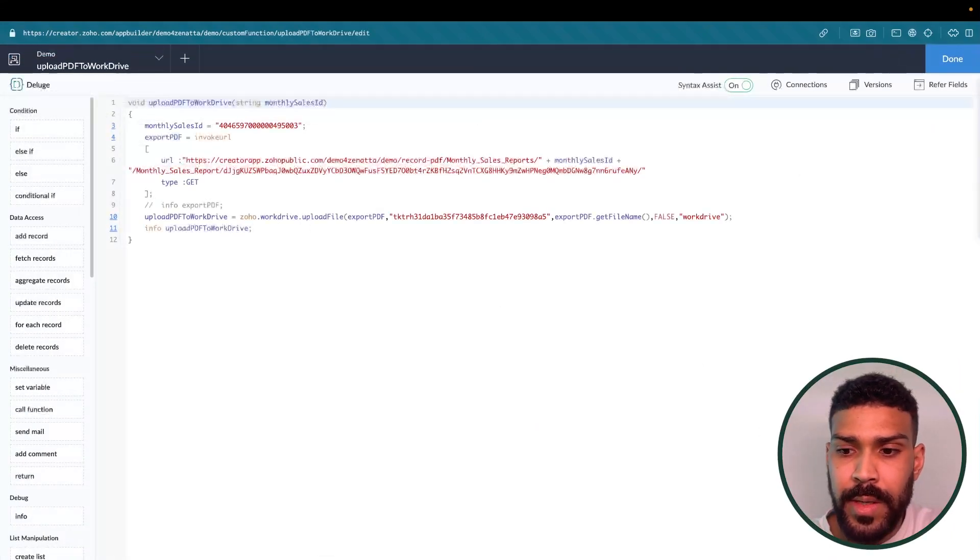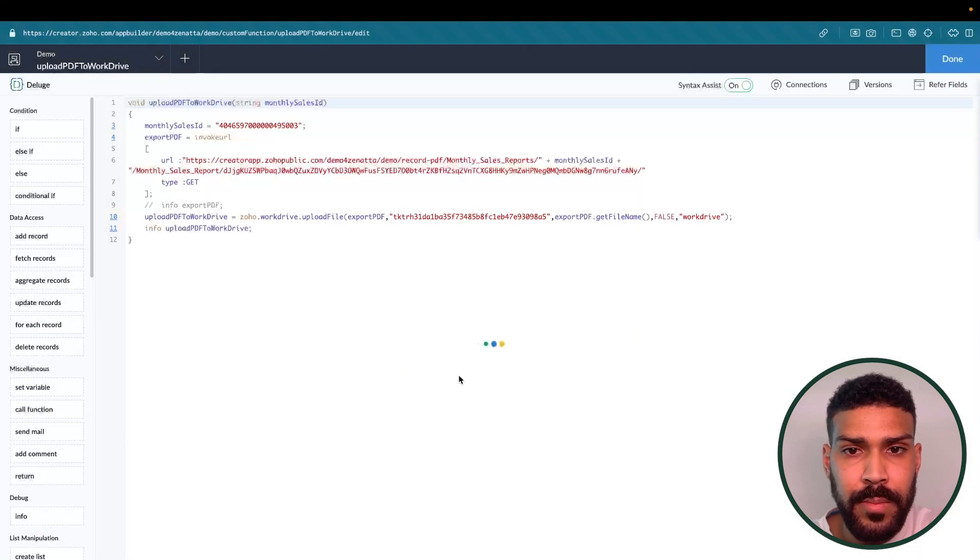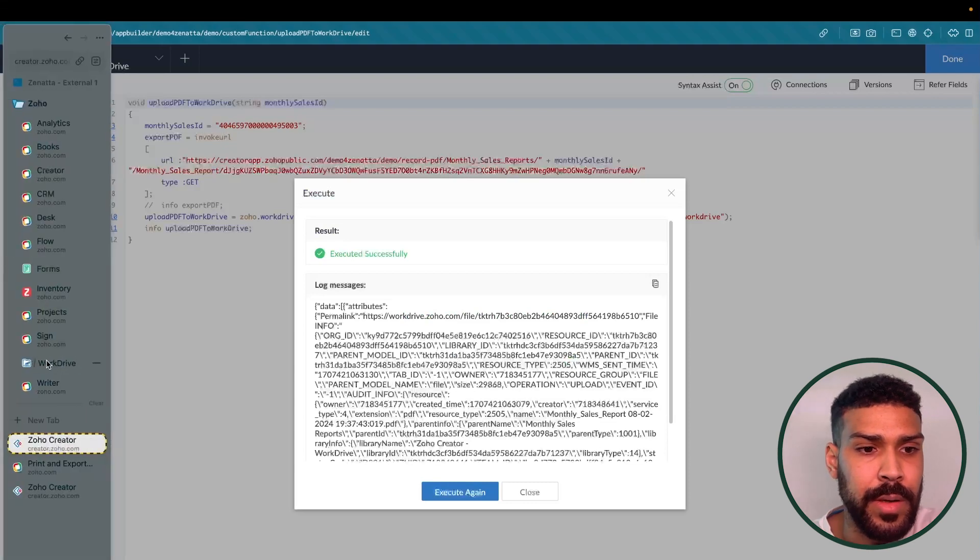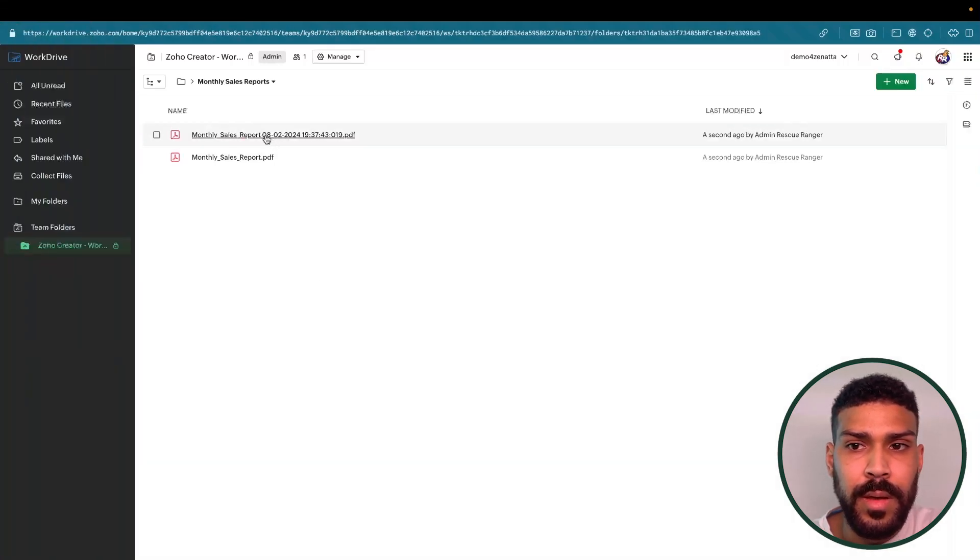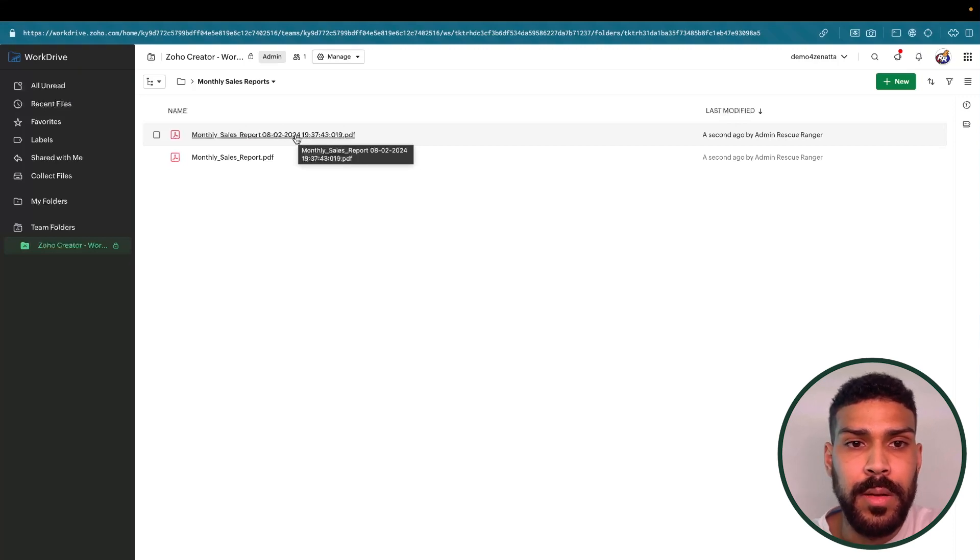Click save, then execute. And now if we go back to our work drive and click on our PDF document that was just created.